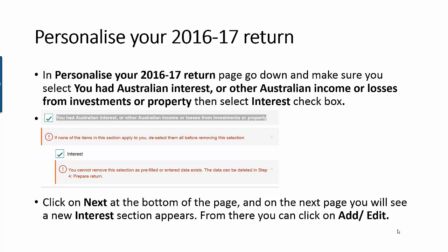If you wait for a while and the ATO has some data matching from the bank, you will see that this data will be pre-filled. If you start your tax return early in July, you may not see it yet. Wait a few more weeks and this information will soon become available in MyTax and the data will automatically pre-fill. Thank you for watching this video.